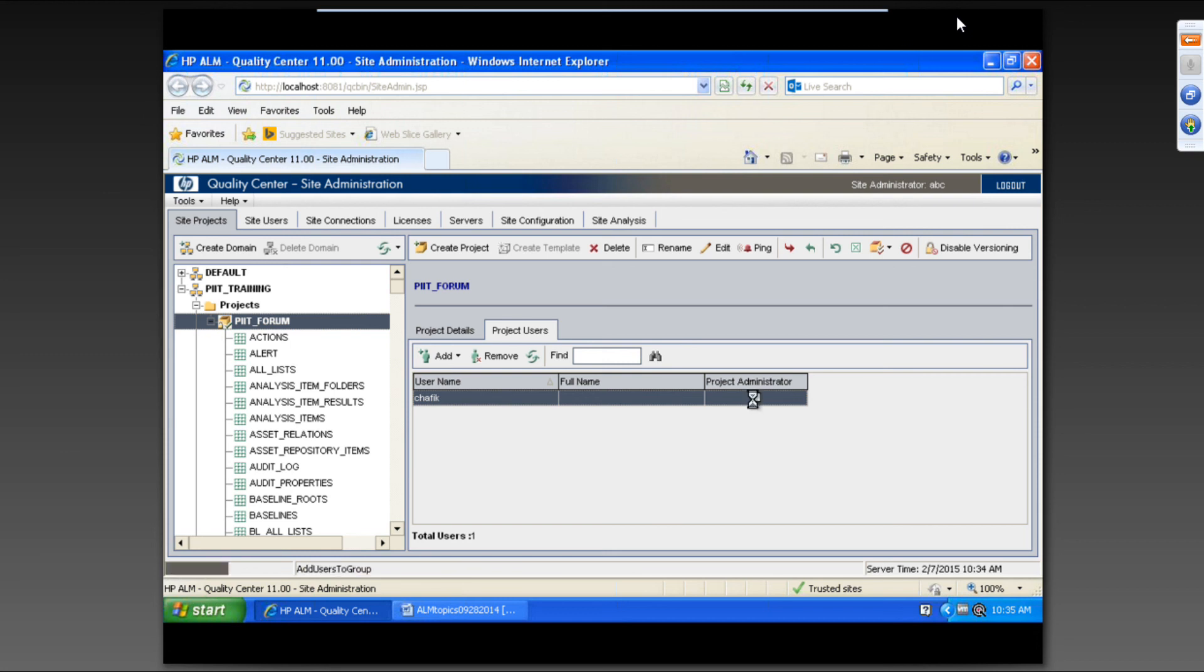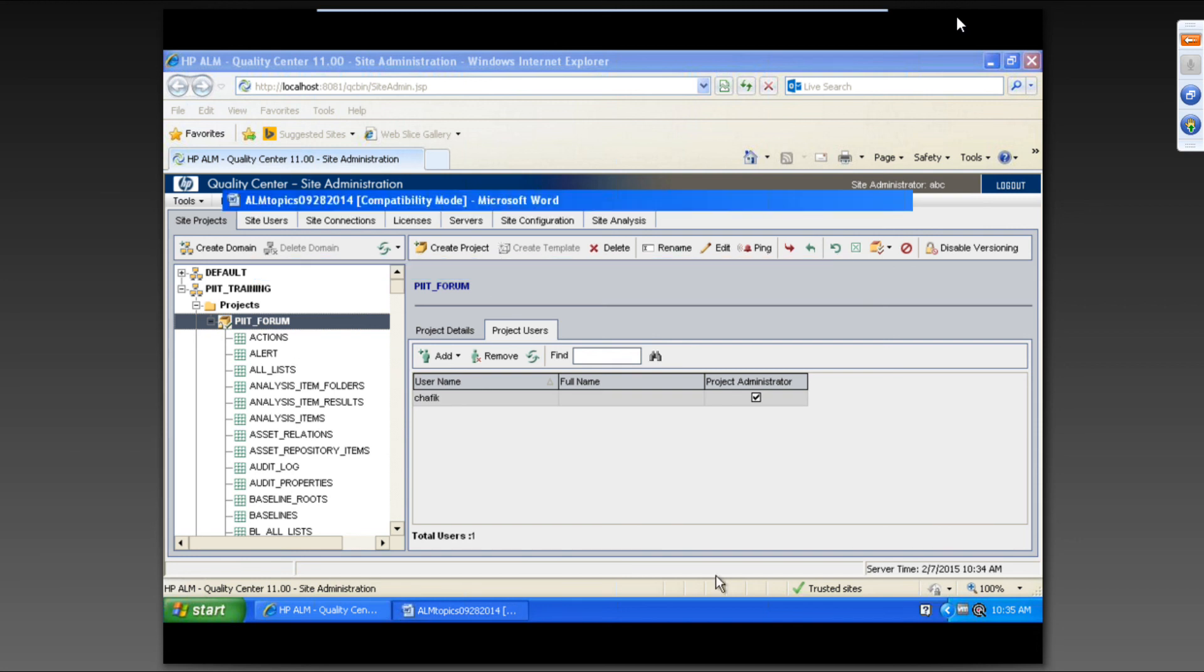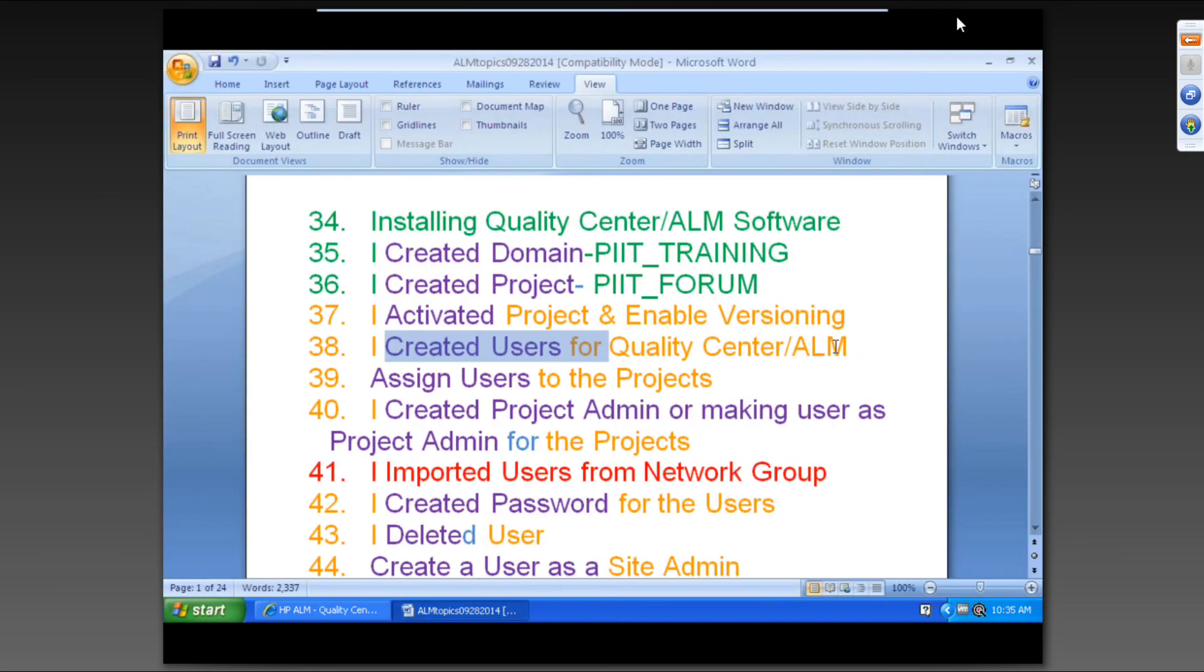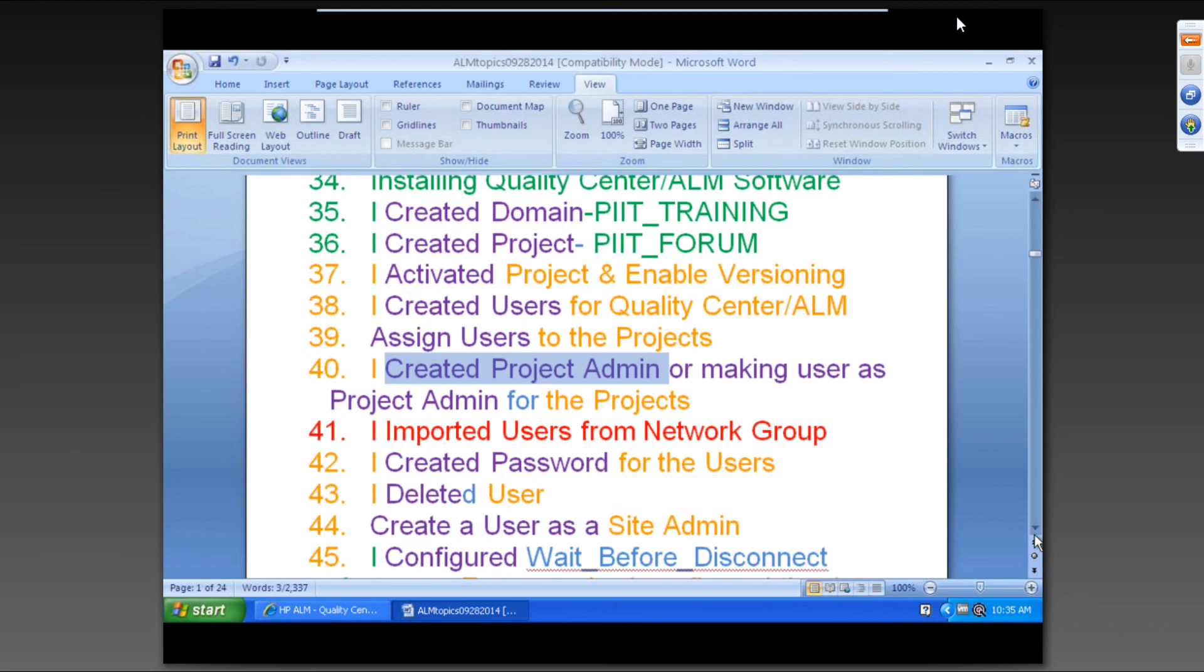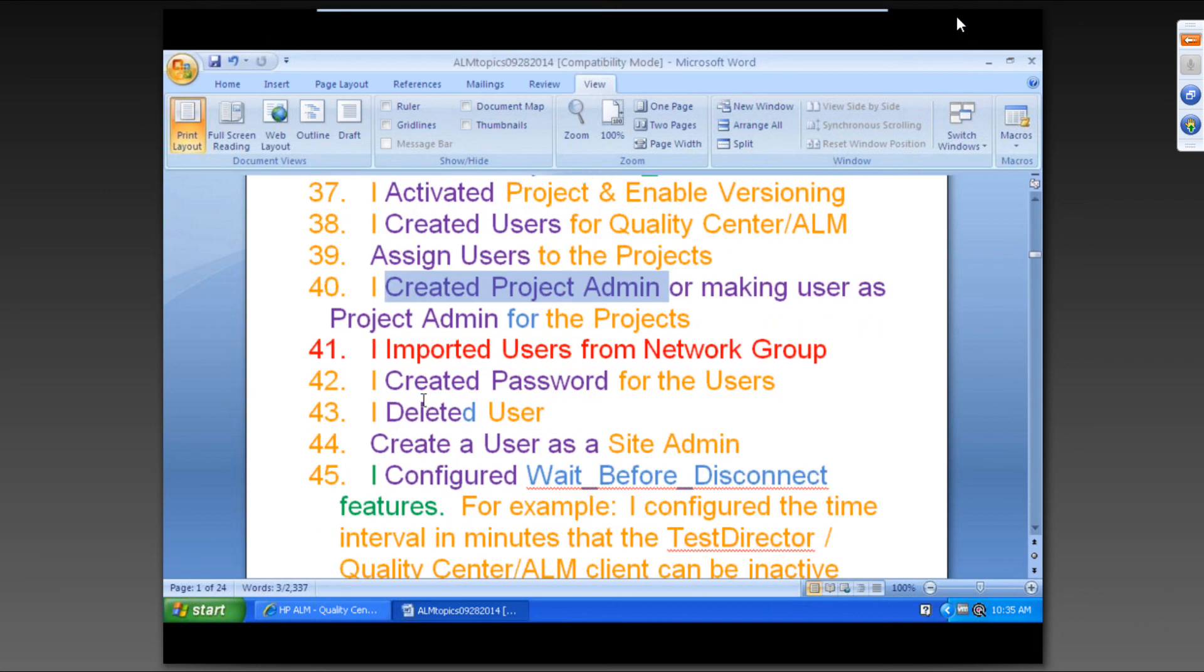And now if you click on here, what it would be? Project admin. So this is what we covered. We created users, we created project admin that is covered.